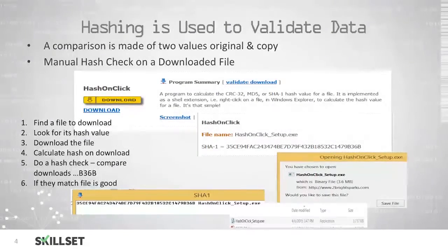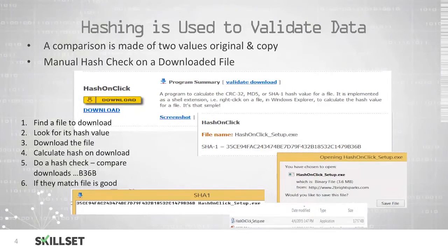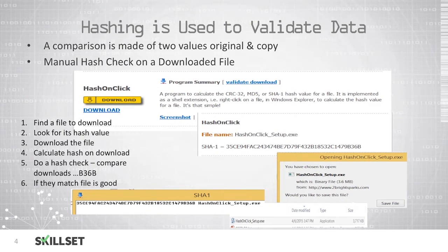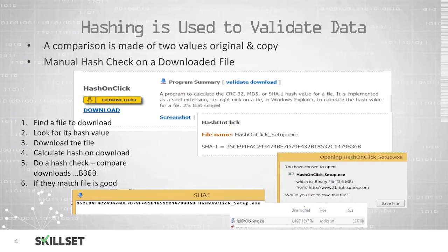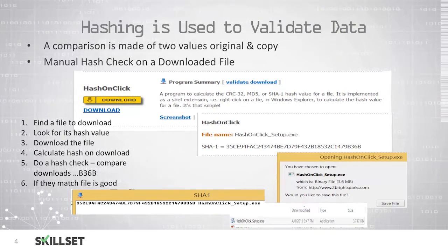We can use a hashing algorithm to validate data by comparing two hash values, one made from the original and one made from the copy. Many times when you download a file from a website, the website provides you with a hash value so that you can conduct a verification on the file that you download, to ensure that it has not been modified without the company's authorization and also to ensure that you downloaded a correct copy of the file and that there were no errors while downloading.